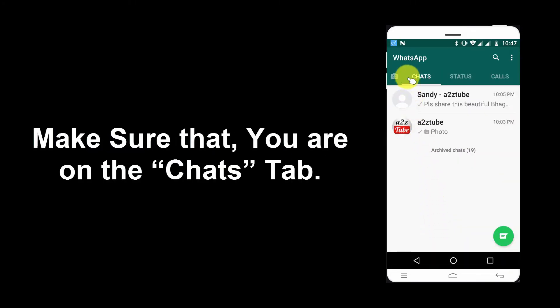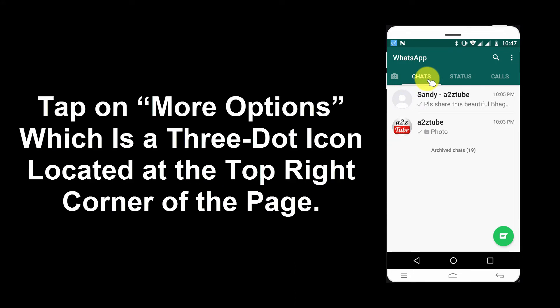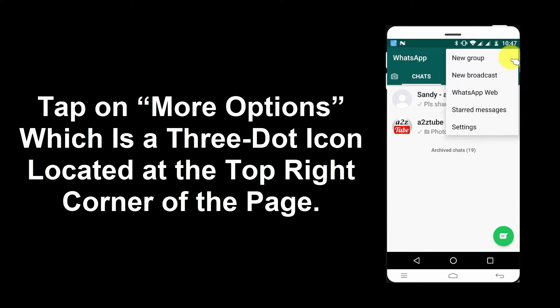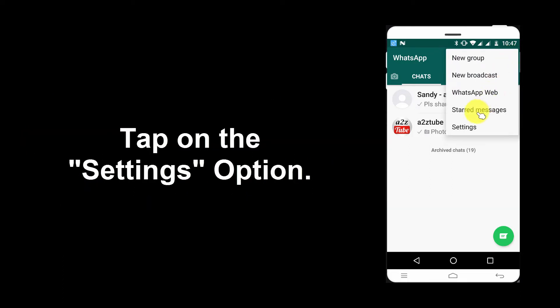Make sure that you are on the Chats tab. Tap on More Options, which is the 3-dot icon located at the top right corner of the page. Tap on the Settings option.